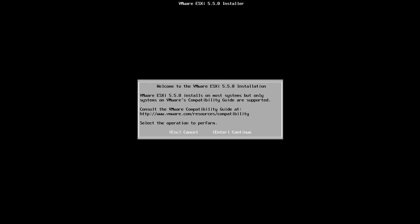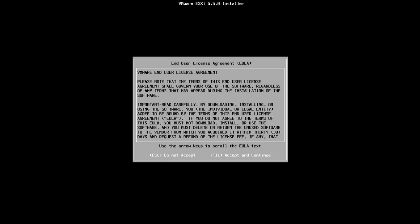So here we'll just press enter and we'll have the end user license agreement so we'll just hit F11.